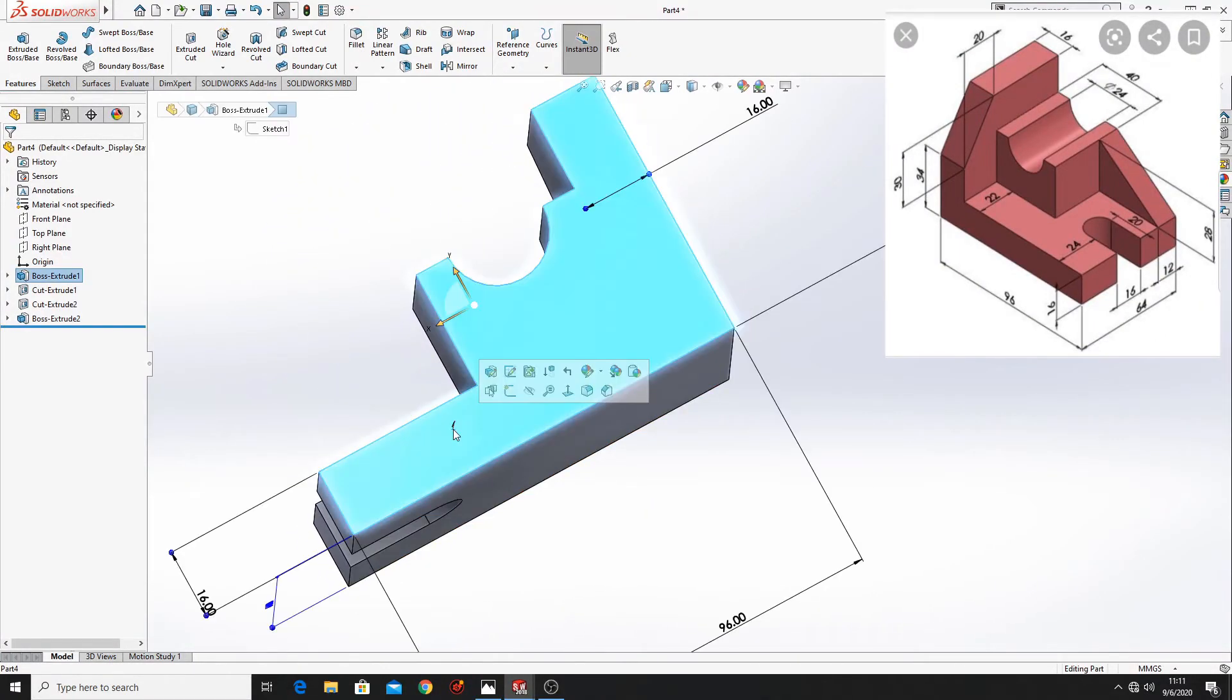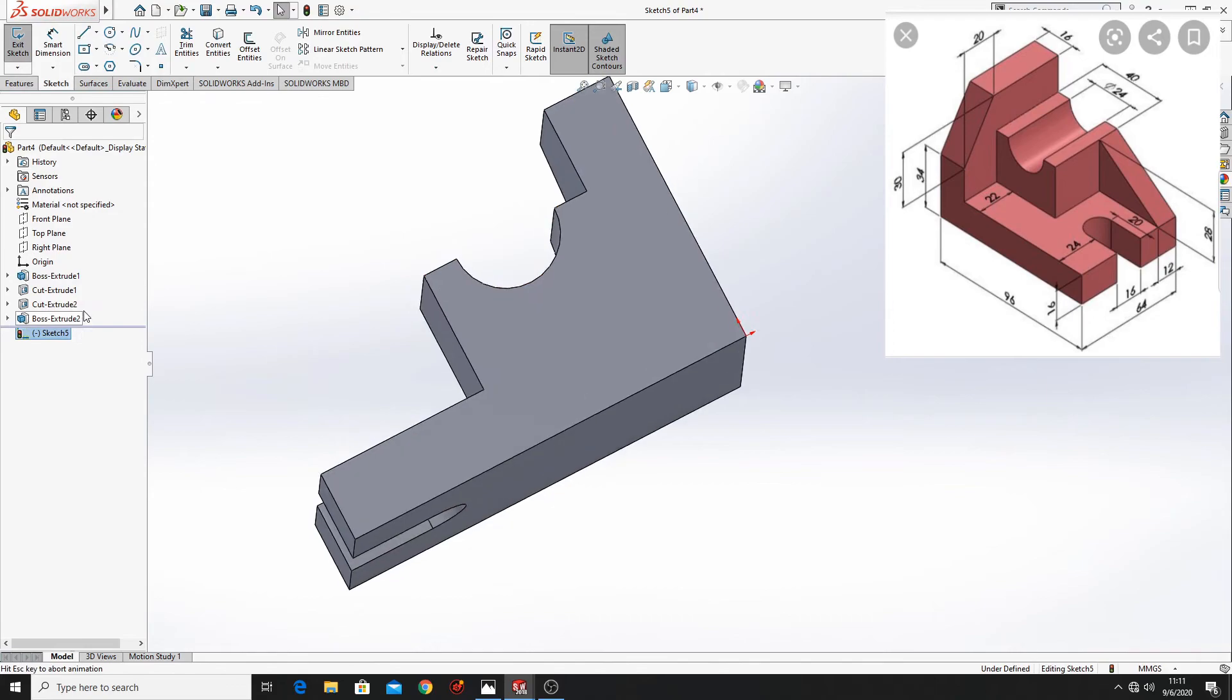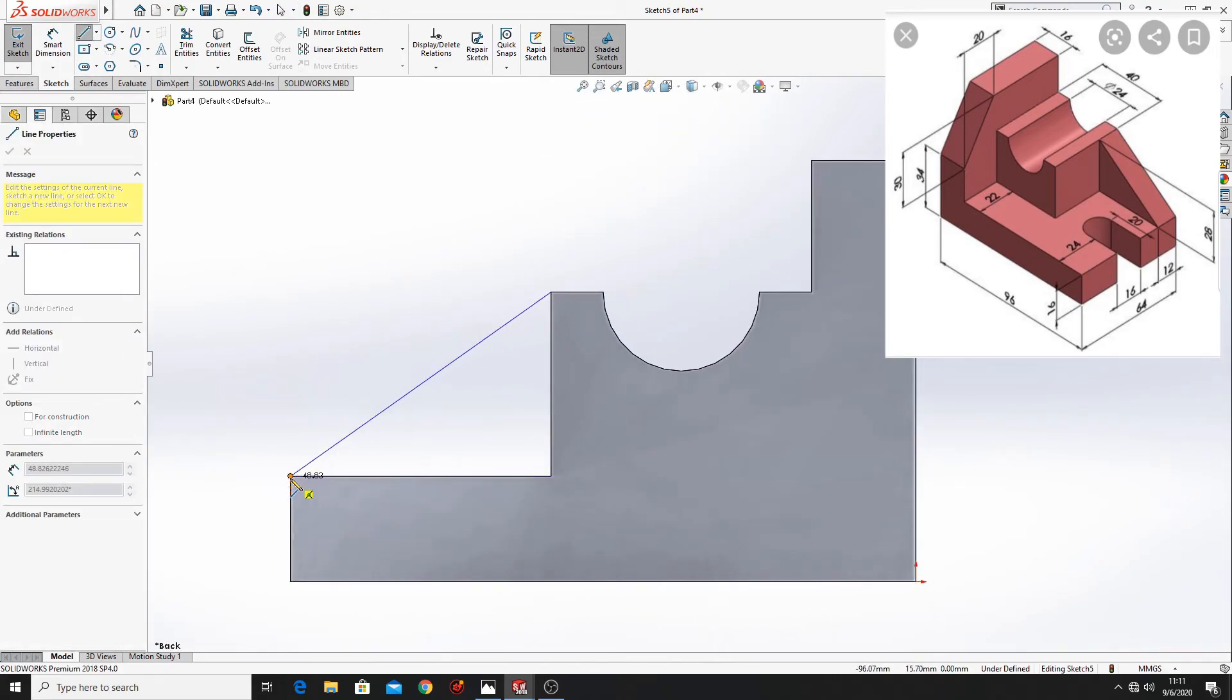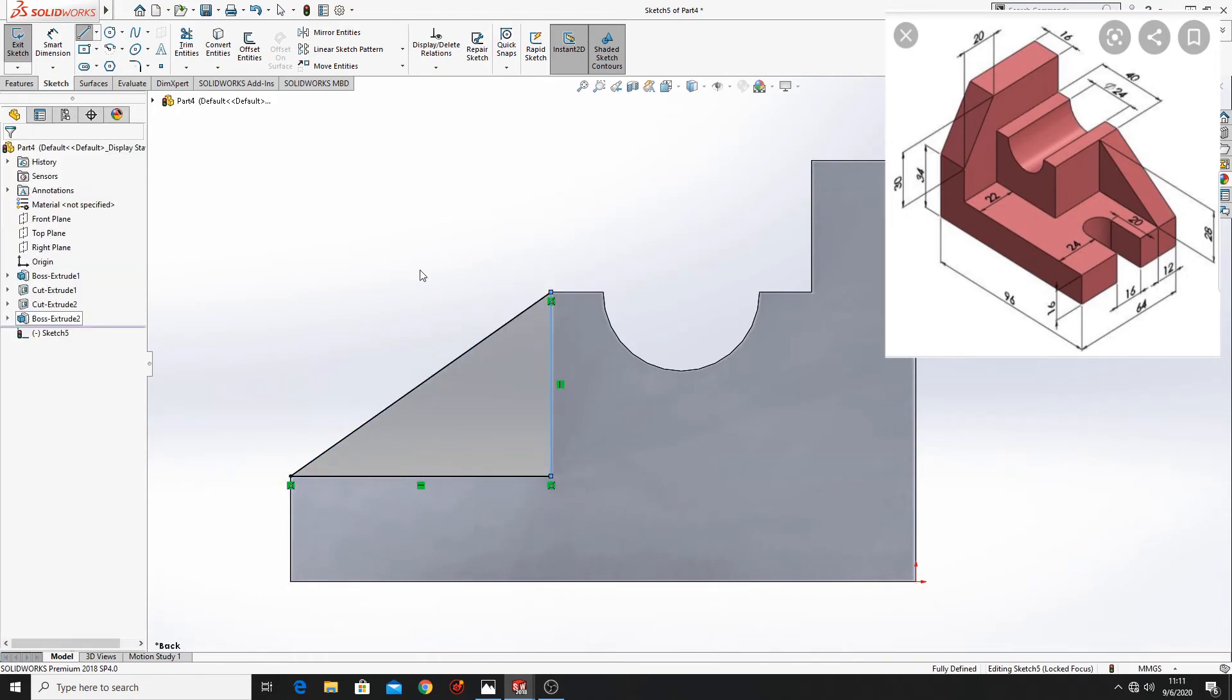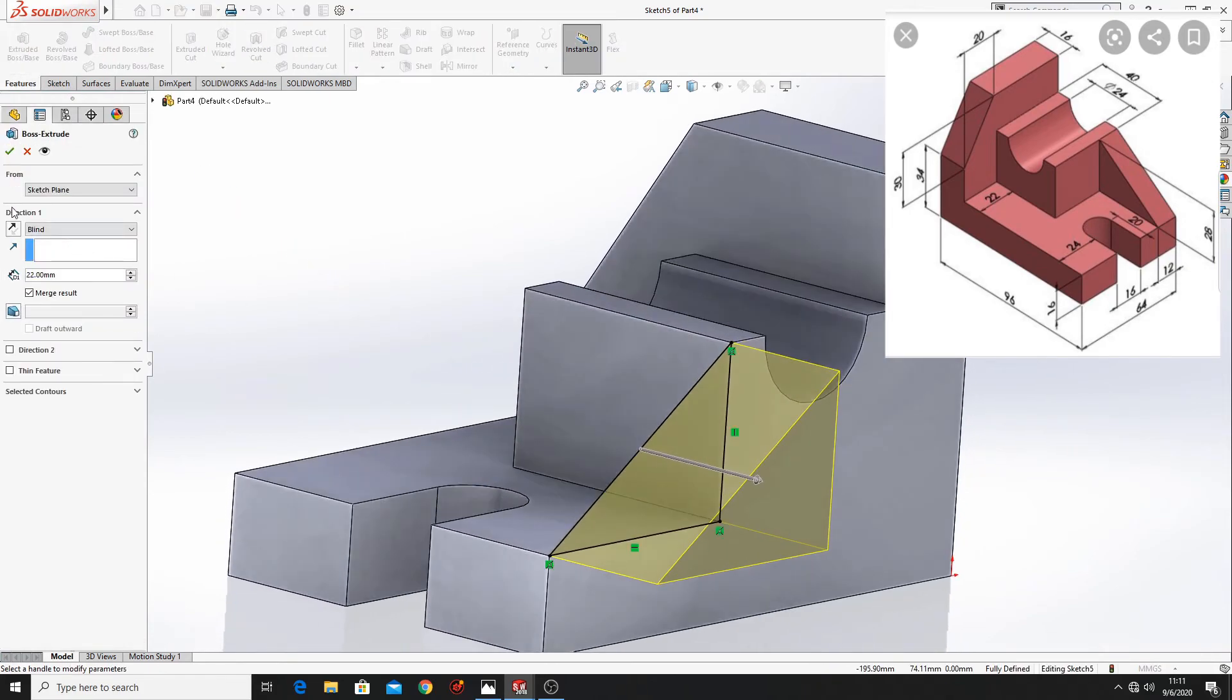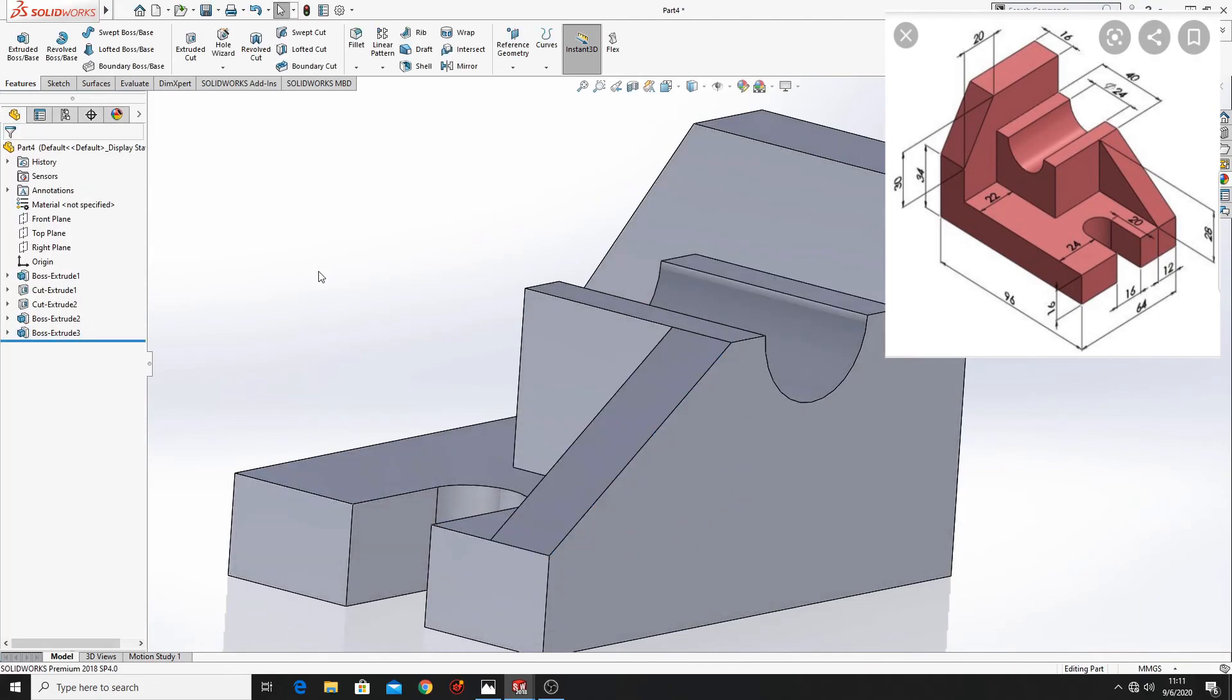Now select this face again. Open another sketch. Normal tool. Make this triangle. Now go to features. Extruded boss base. Select reverse direction. And here put 12mm. And press ok.